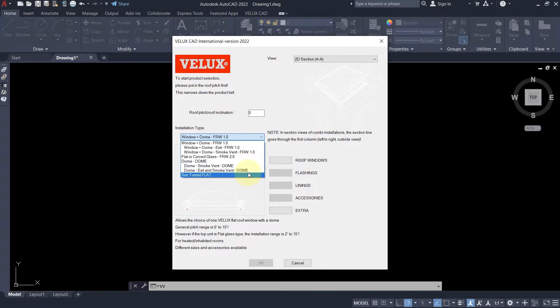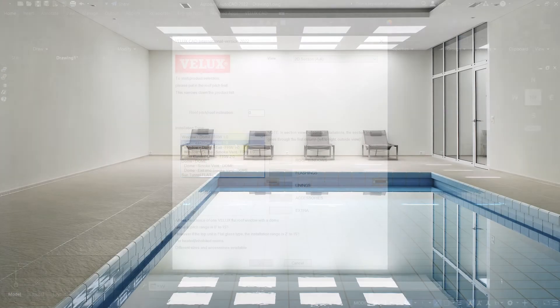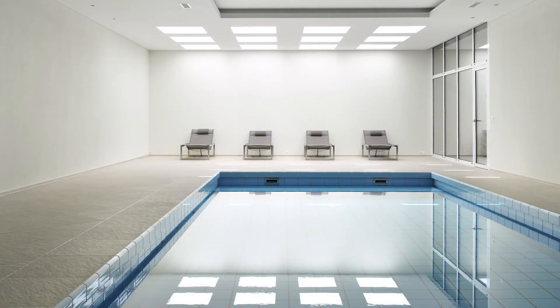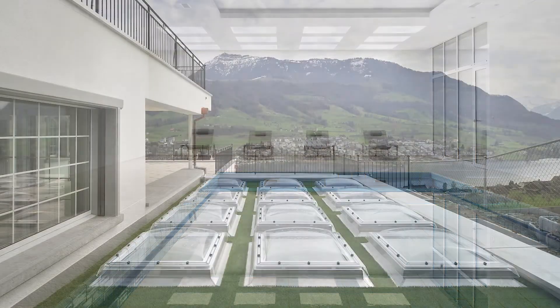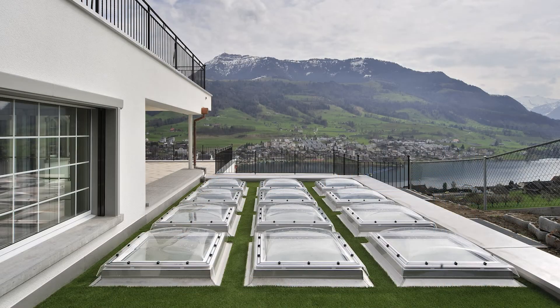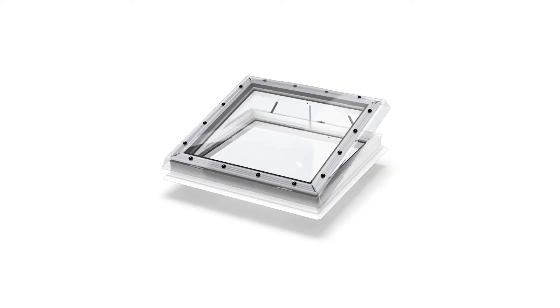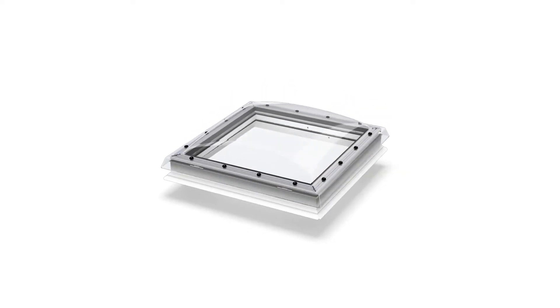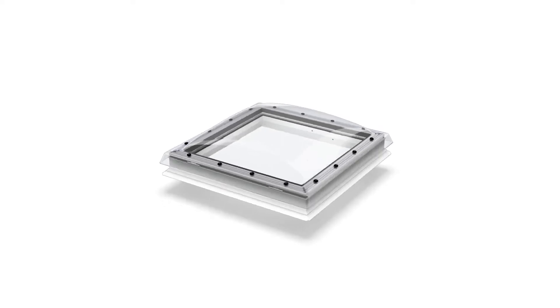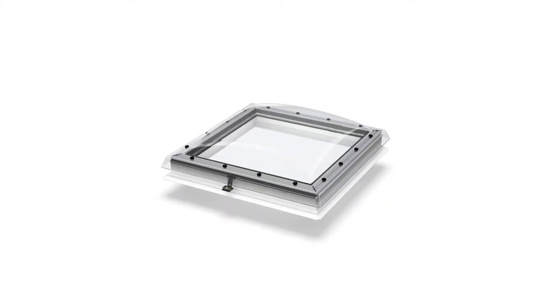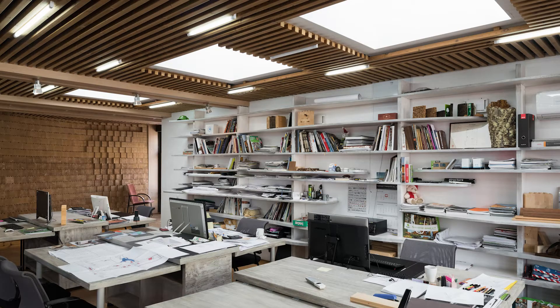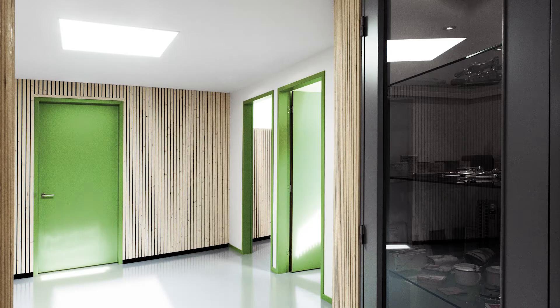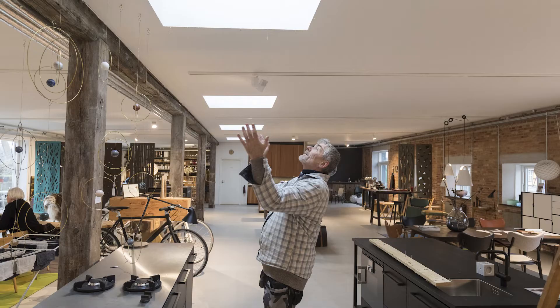Generally, there are three groups of Velux roof windows for flat roof. Flat roof windows generation 1: products with a PVC frame, insulated glass unit, and a plastic dome on top. Perfect for offices, clinics, workshops, and homes.